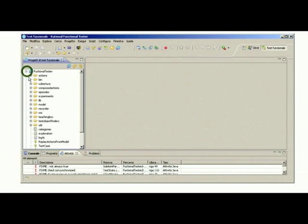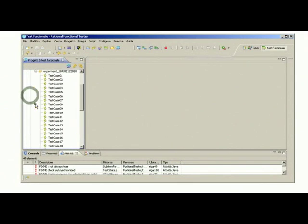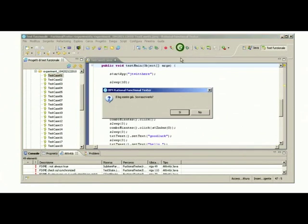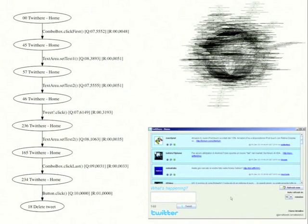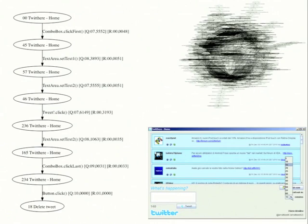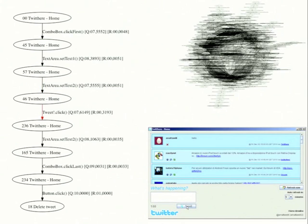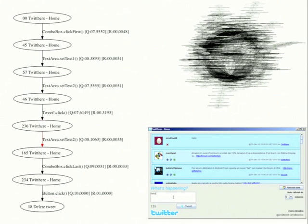Finally, we generated test cases from the model. Test cases are saved as executable test scripts that can be executed with the IBM Functional Tester. We can now run one of the test scripts. On the left side of the screen, we visualize the initial part of the test script that is executed. In the bottom right corner, we show Autoblack test that executes the test script. The test case starts with the upload of a new tweet. Then the refresh frequency is modified and finally the tweet is deleted. This concludes the demo.